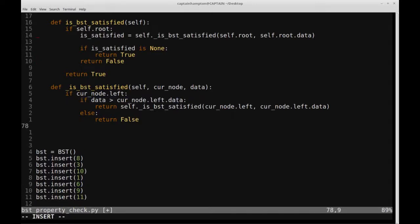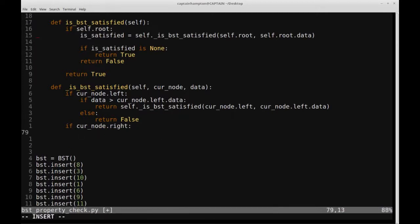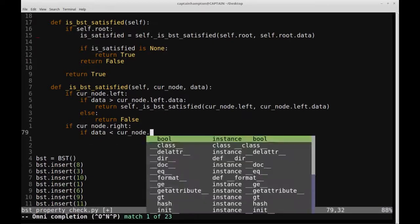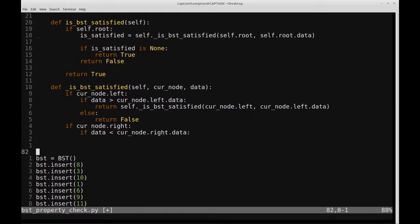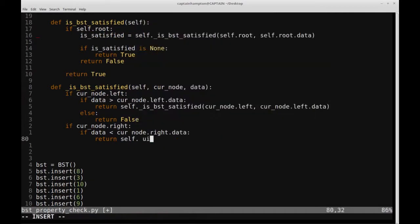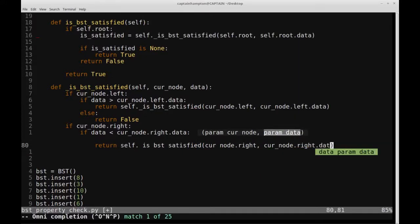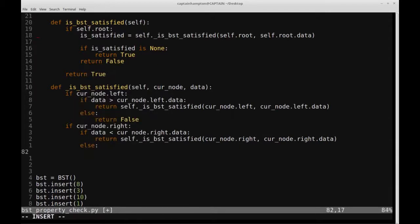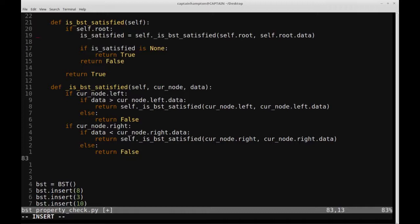We do a very similar thing for the right node. We check if currentNode.right exists, then check if data is less than currentNode.right.data. For example, if we have a node with value 8 and to the right is 10 — 8 is strictly less than 10, so that's valid, and we make a recursive call: return self._isBSTSatisfied(currentNode.right, currentNode.right.data). Otherwise, if we get a violation of this property, we return false. That should pretty much complete the function.